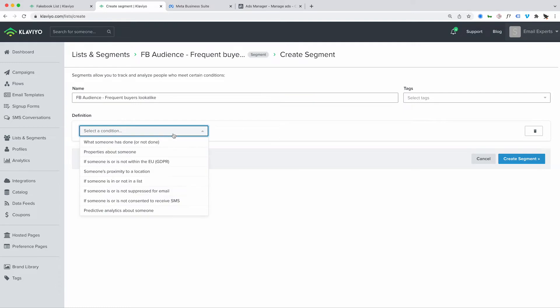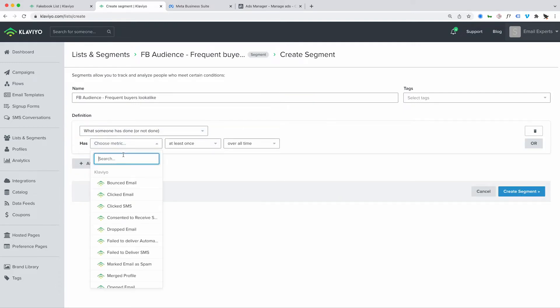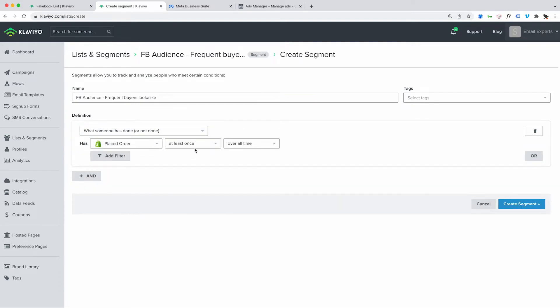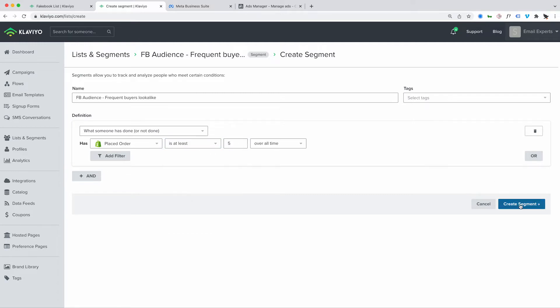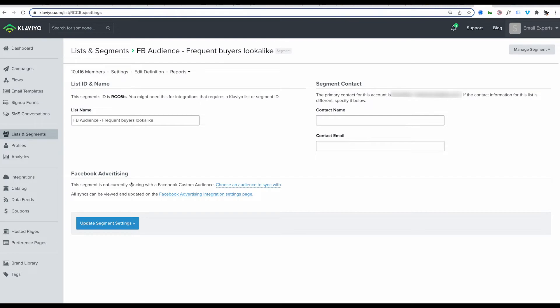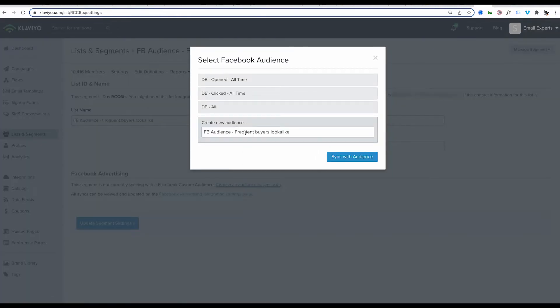The second option is to create a list of customers based on how many purchases they've made — literally saying they have placed an order at least five times. Our best customers have purchased five or more times, but you might just want to use two or three depending on how frequently your customers purchase. Then go into Settings under Facebook Advertising, click Choose an Audience to Sync With, and in this case, I'll create a new audience.